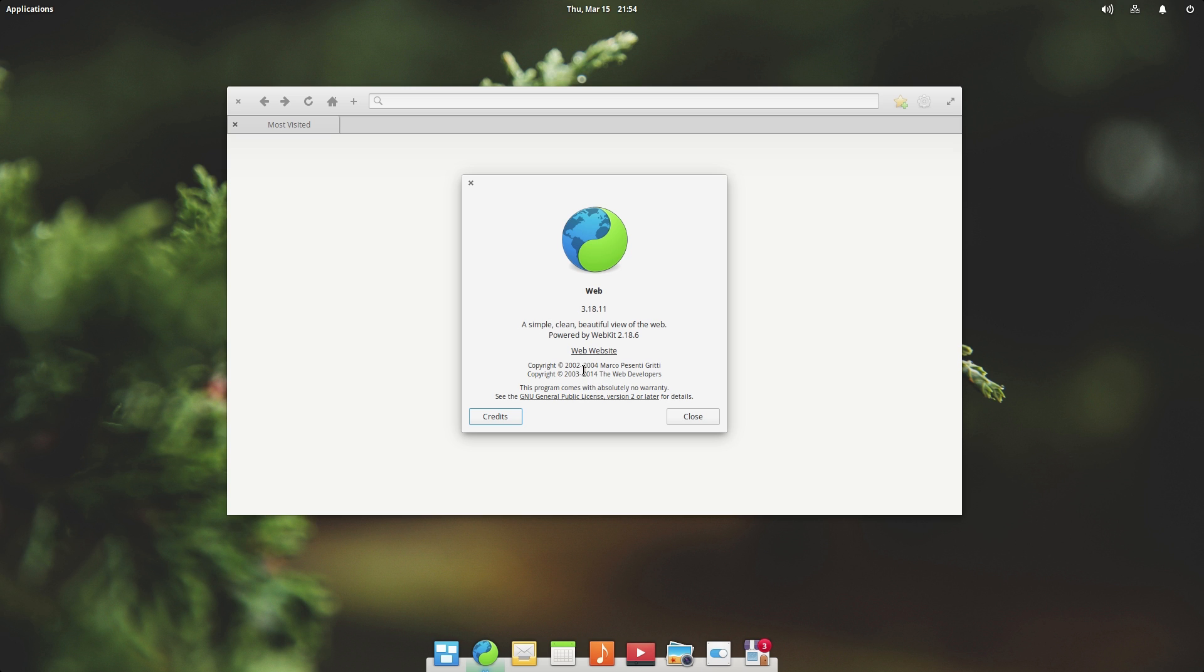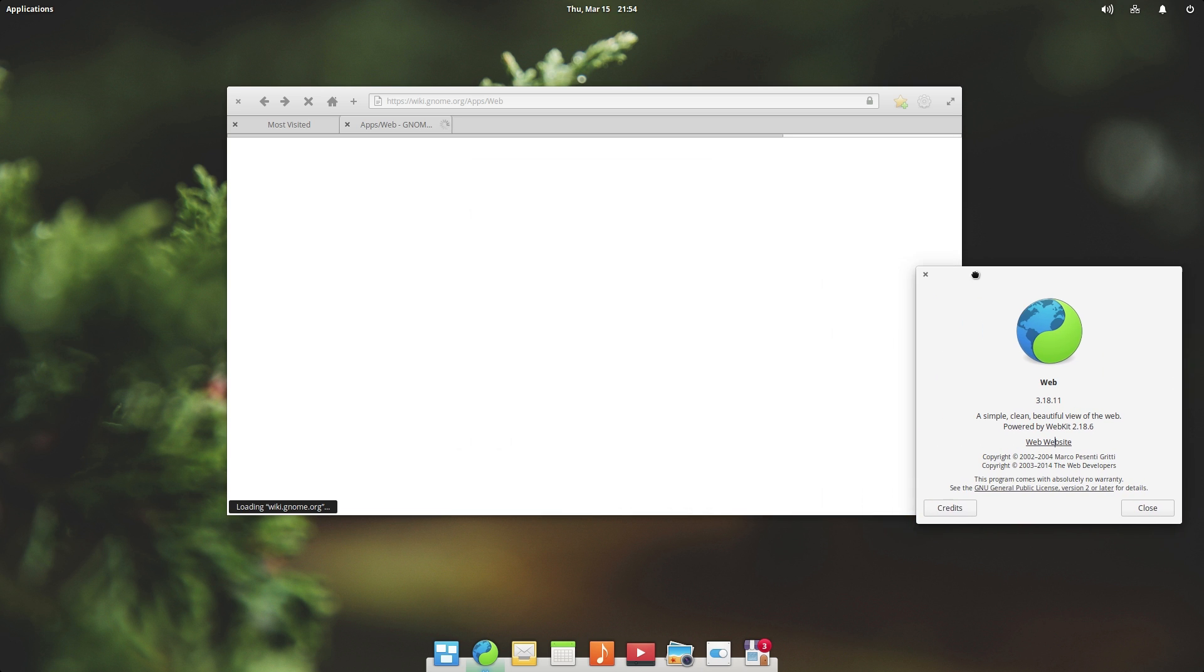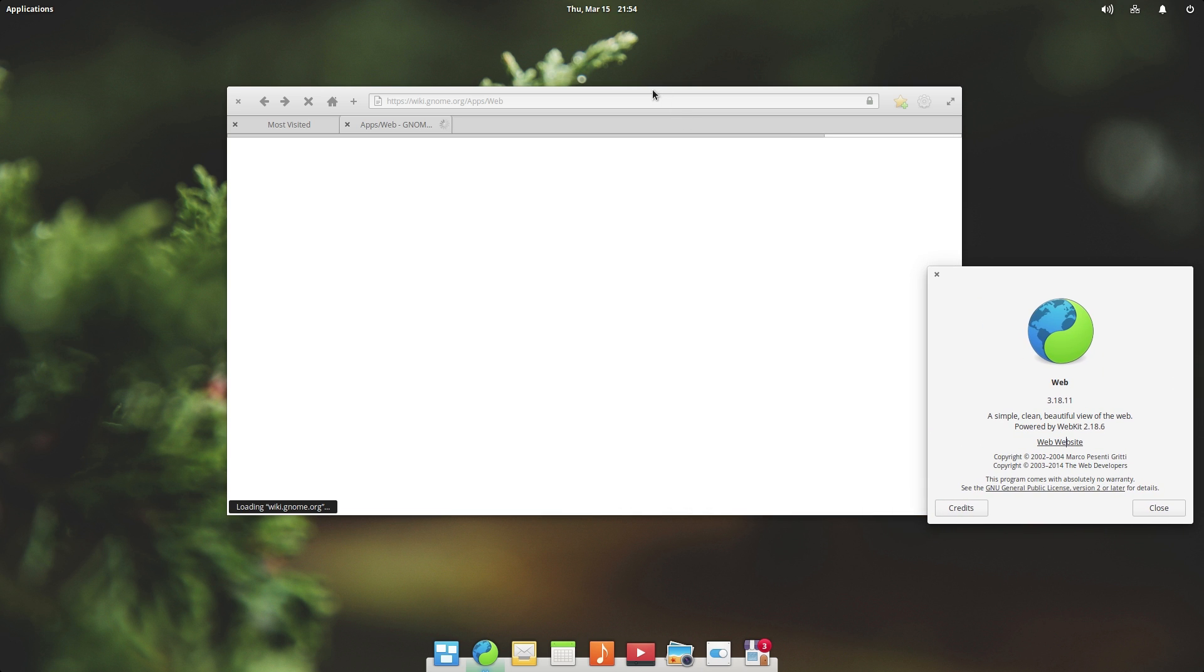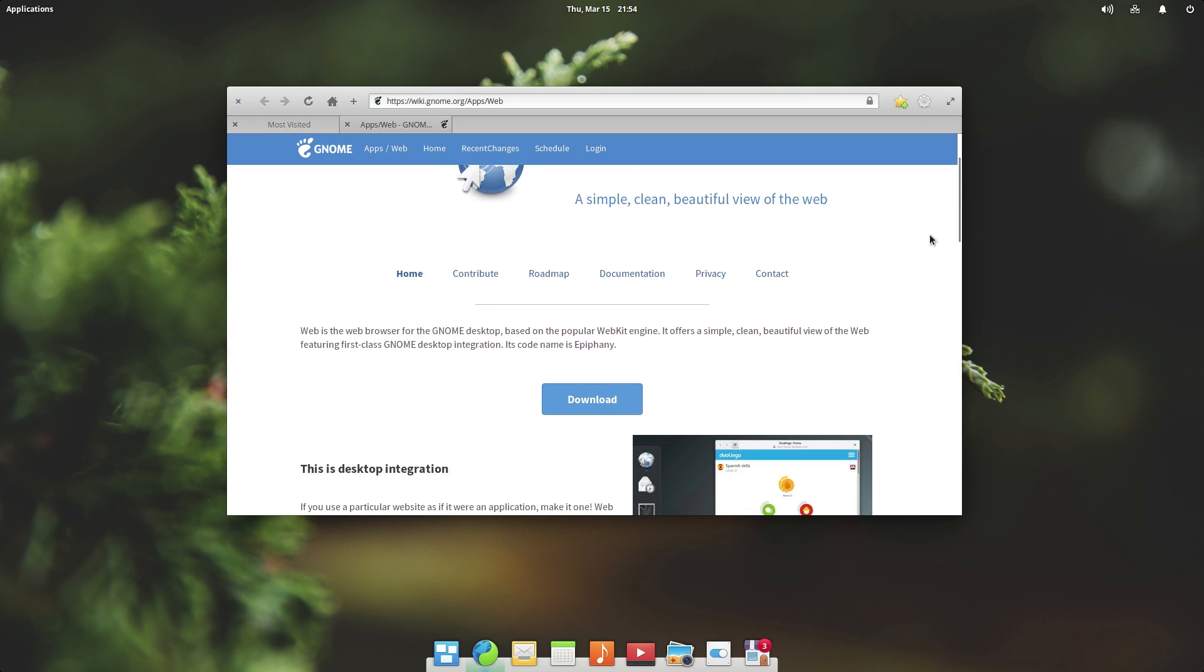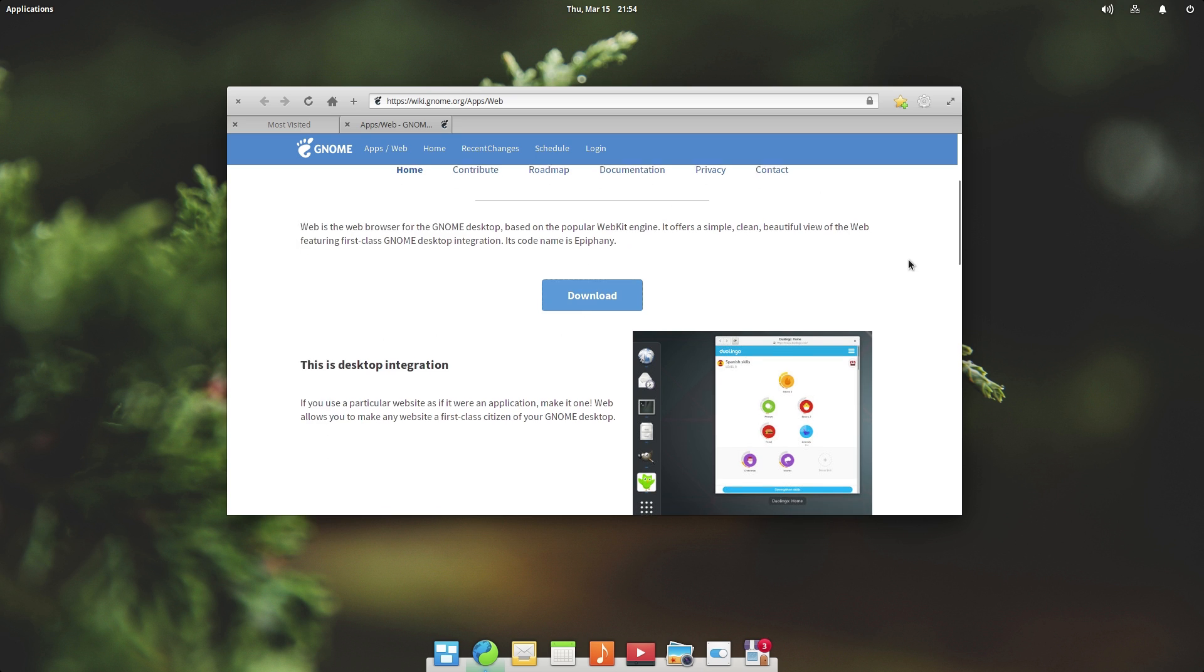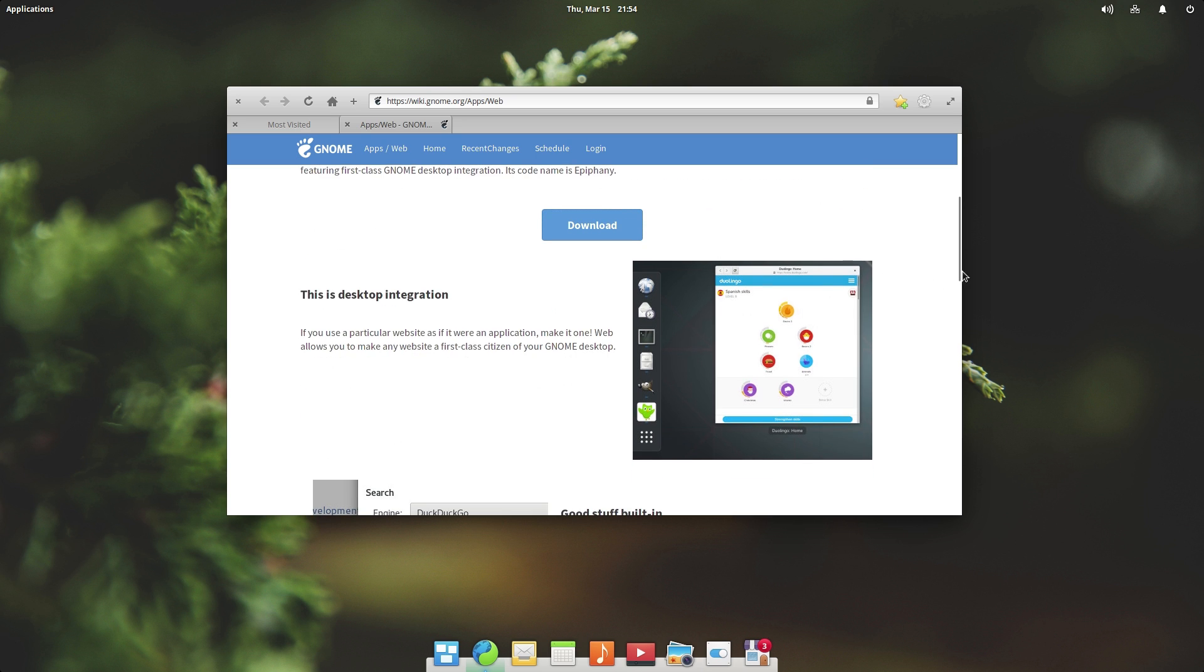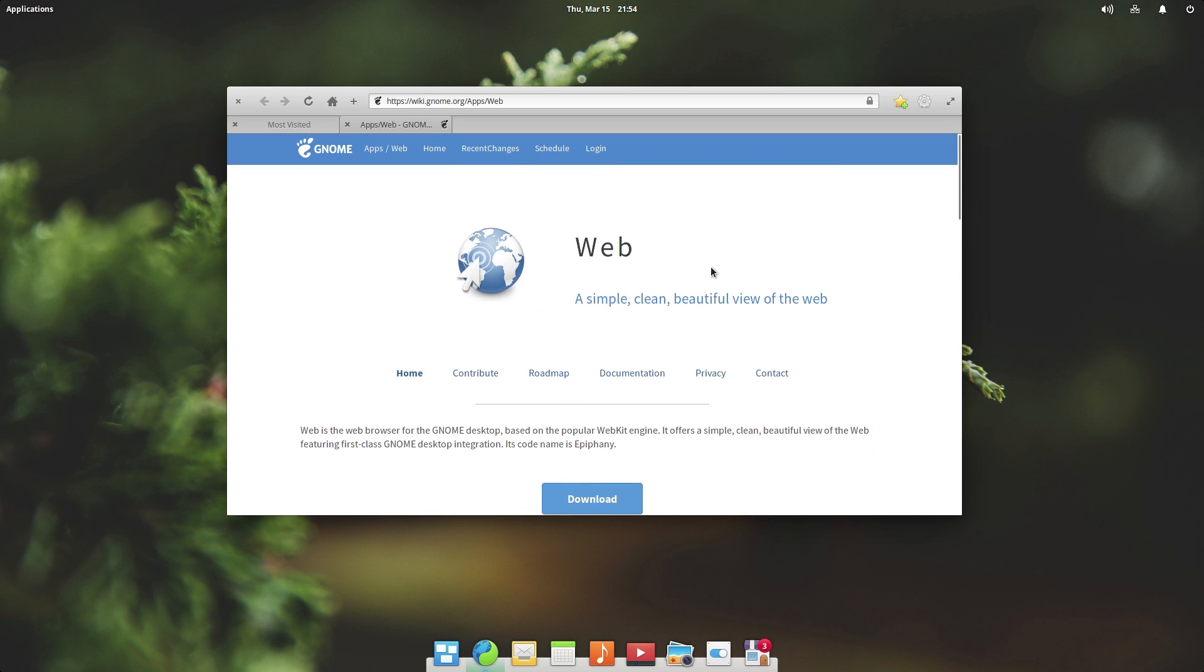We'll go ahead and click on about and see what this is. Okay, so it looks like it's calling itself web 3.18.11 a simple, clean, beautiful view of the web. It's powered by WebKit. And this is their website right here. So this is actually just a regular GNOME browser, it looks like. So I don't know why, I guess they're just rebranding it as Epiphany and maybe they've added like a new skin on top of it.